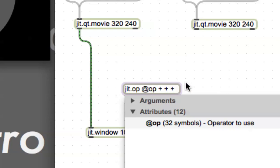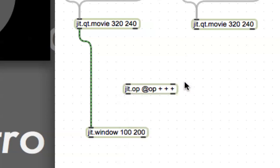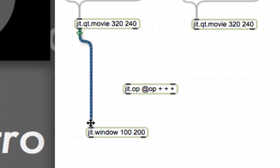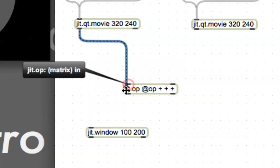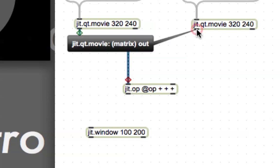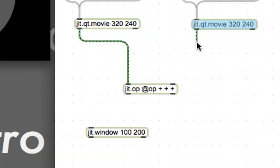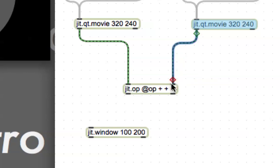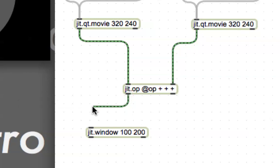There's a million arguments you could put in here, but we are going to put in jit.op, and then there's 32 symbols we could put in here, but for the moment, let's just stick with plus signs. So hit plus, space, plus, space, plus. What that will give you is you're going to add the pixel values together on three different planes. Let's take this and connect it to the inlet, the left inlet, matrix in, and then we'll connect the other movie to the right inlet, matrix in two, and then we can connect this down to the JIT window.